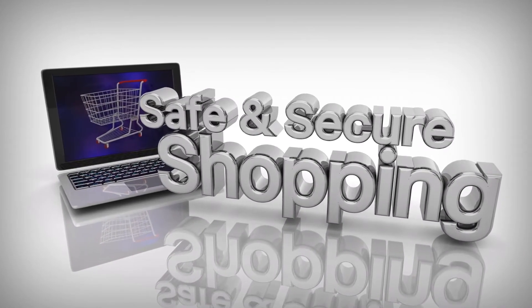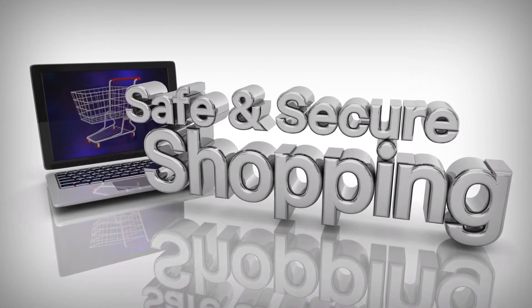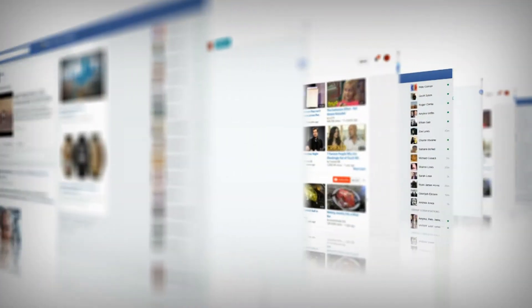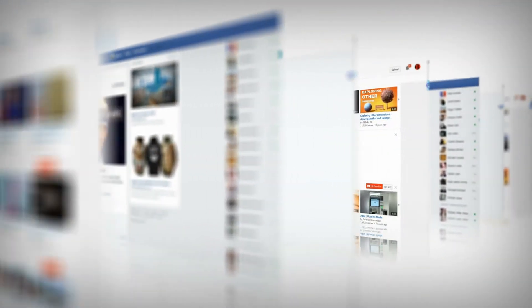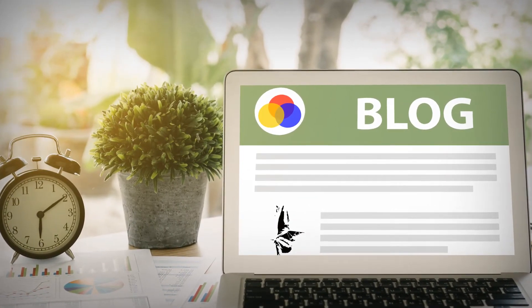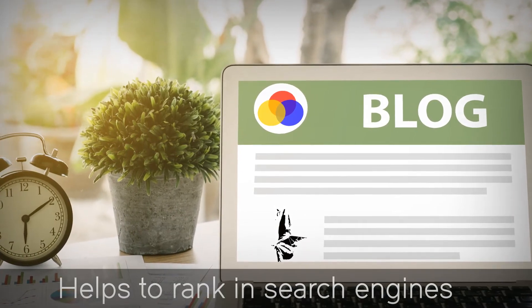For landing pages, you will learn ways you can make your landing page trustworthy for users so that your visitor is comfortable in taking a specific action. For social media, we share several considerations such as character and word limits and ad formats for Twitter, Facebook, Instagram, and LinkedIn.